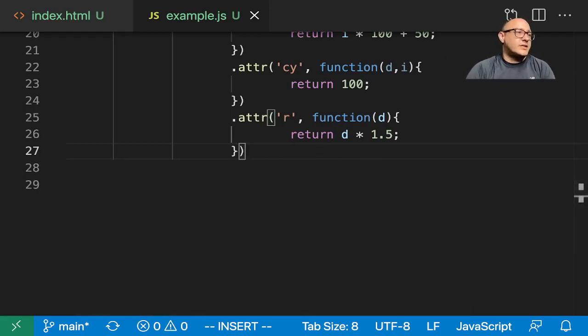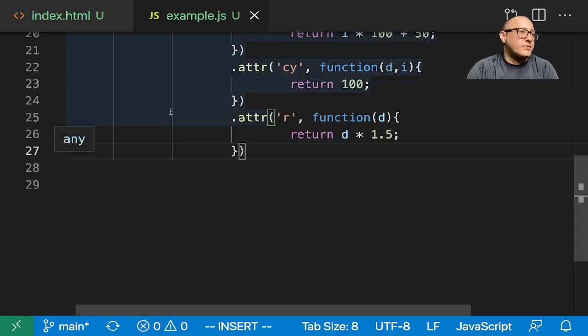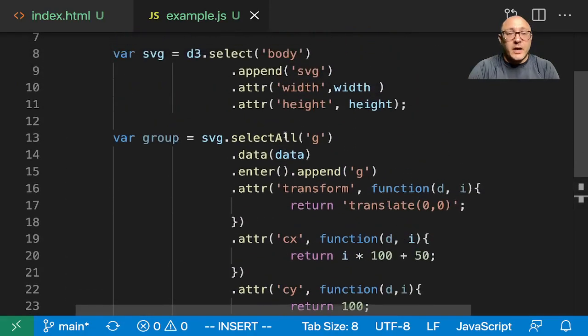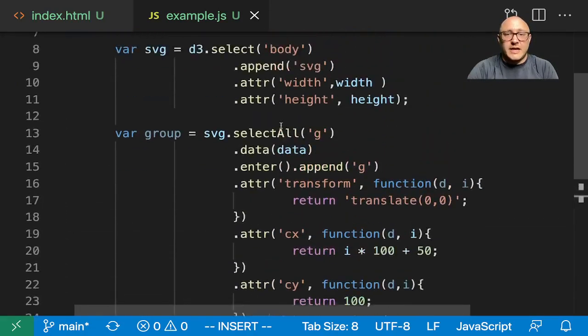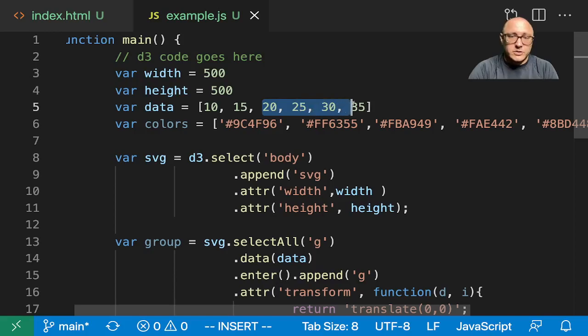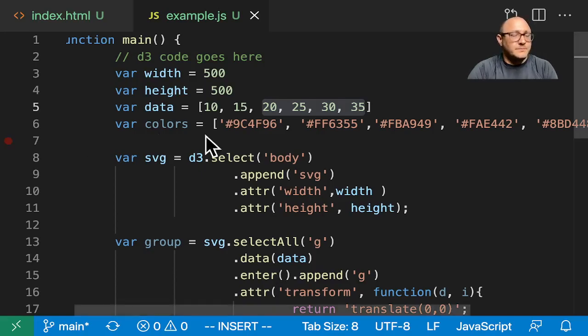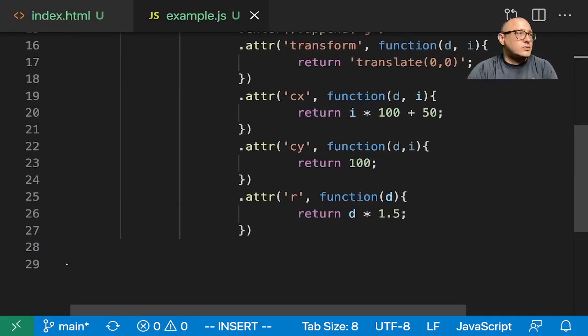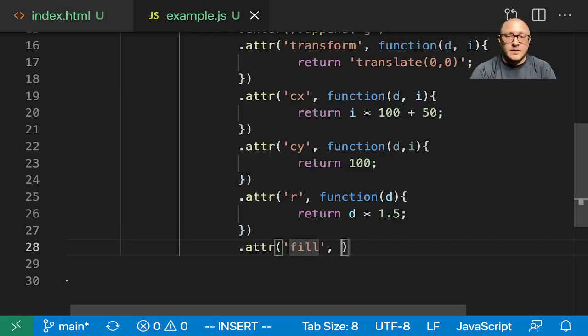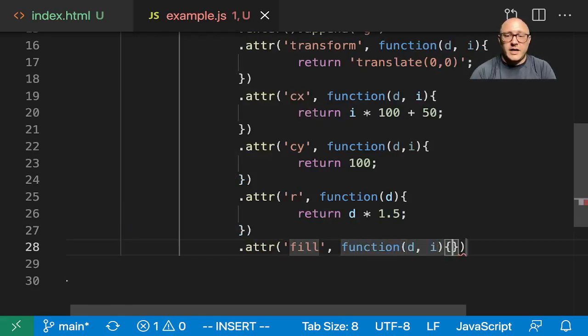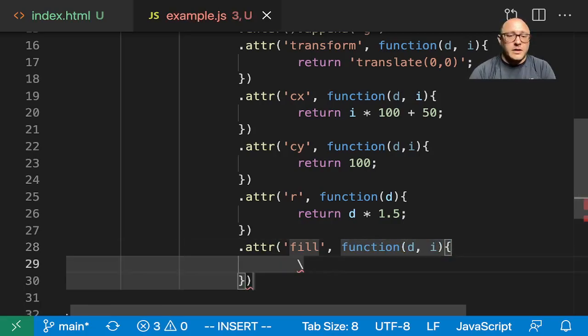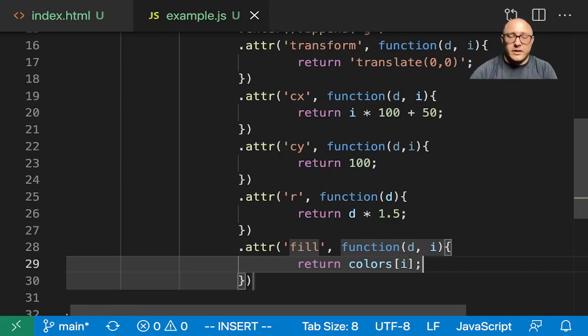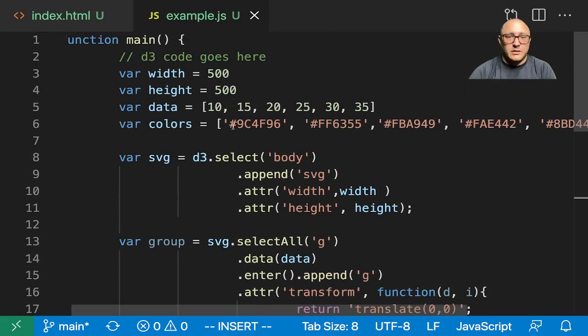Now, since we set the radius for each circle, we want to size our circles with those corresponding values. So the bigger the data is, the larger the circle is. We also want to fill in the colors. Let's add a fill attribute. This one will be a function of D of I, and we want to return colors of I so they will have that corresponding color.